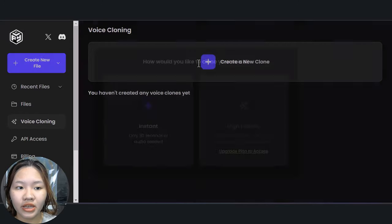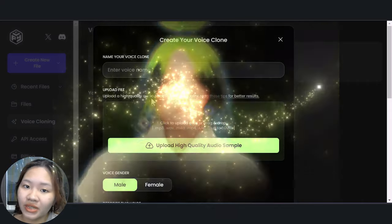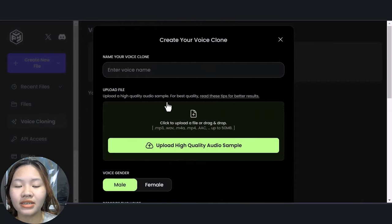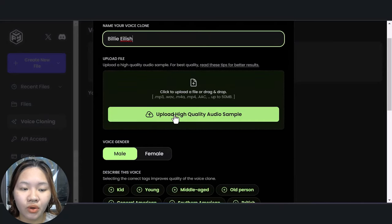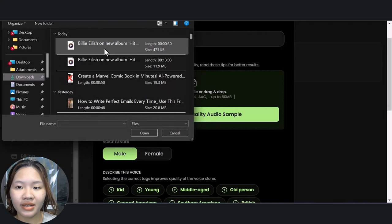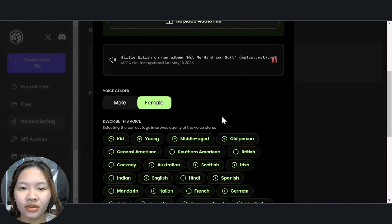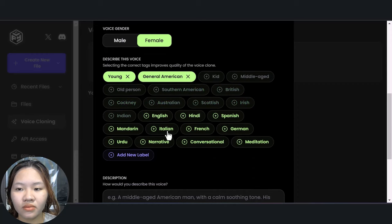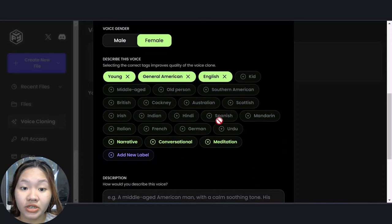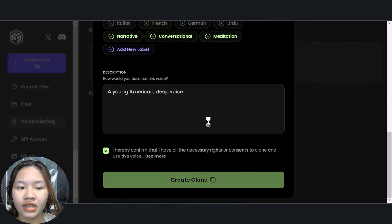Click 'Create a New Clone' and choose the Instant Mode. Here I want to clone Billie Eilish's voice — all you need is a 30-second high quality audio of her talking. I'll change the name of the voice clone, upload the audio of Billie talking, choose the voice gender, add some tags to describe the voice, and enter a description of the voice. Then check that box and hit 'Create Clone'.